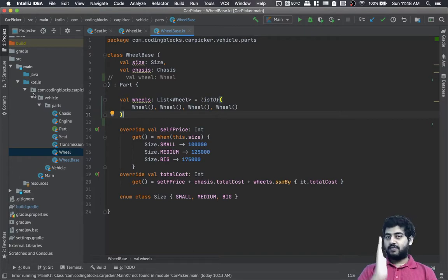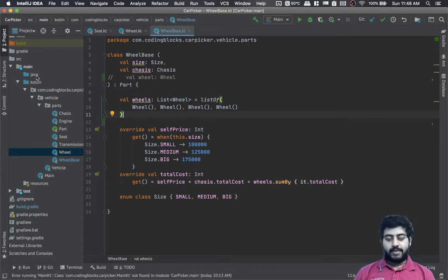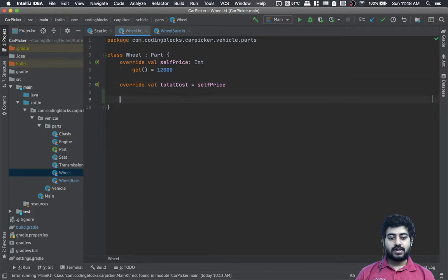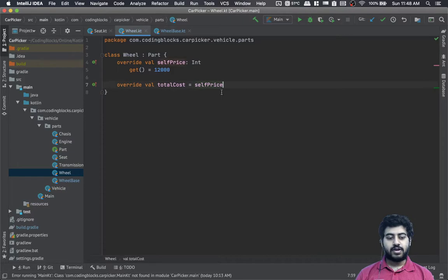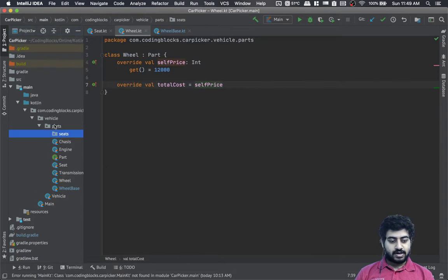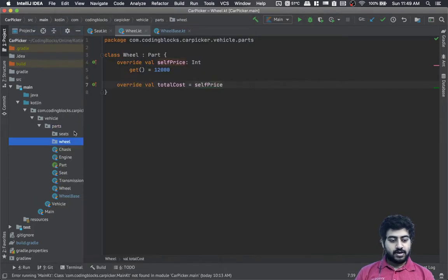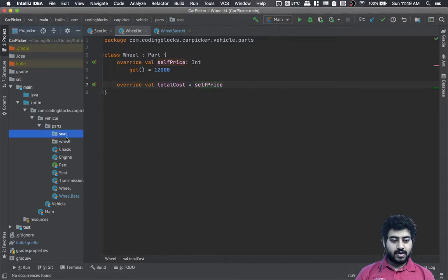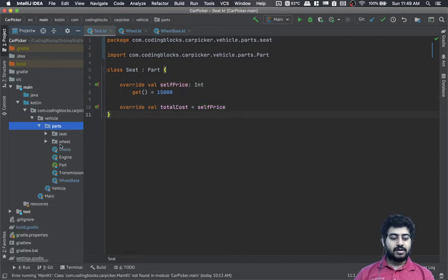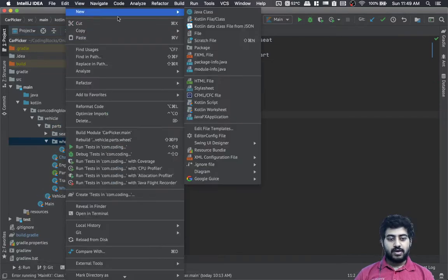This is where your first object-oriented pattern from Java would start to emerge — the factory pattern. What we'll do is create a wheel factory. Technically it should be in a separate folder, so let's create a package for seats and a package for wheels. We'll bring the wheel class into the wheel package and the seat class into the seat package.